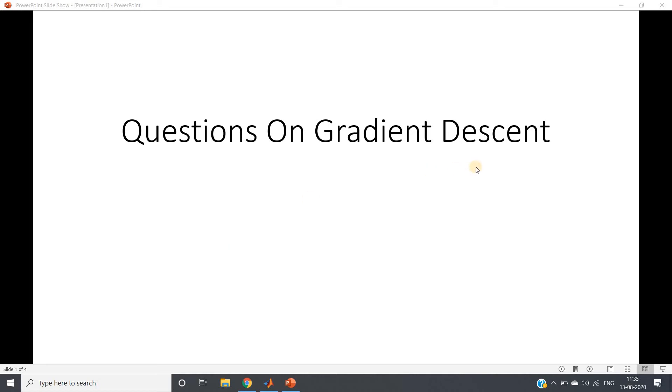Hello friends, welcome to our channel Knowledge Amplifier. In this particular video I am going to discuss one very interesting problem based on the concept of gradient descent. Why is the problem interesting and important? Because the same concept we have started in our algorithm or theoretical discussion video of gradient descent.